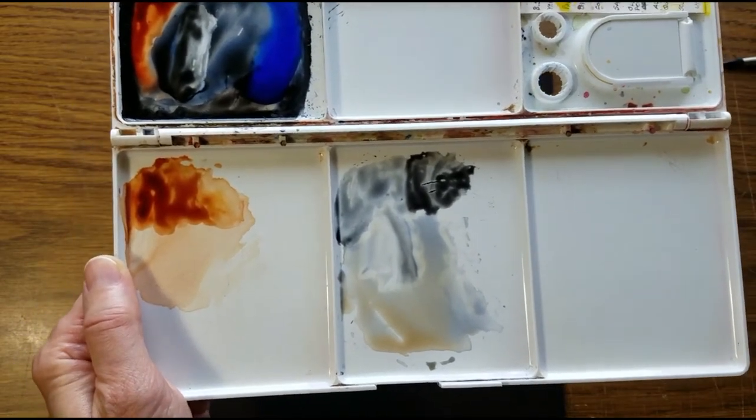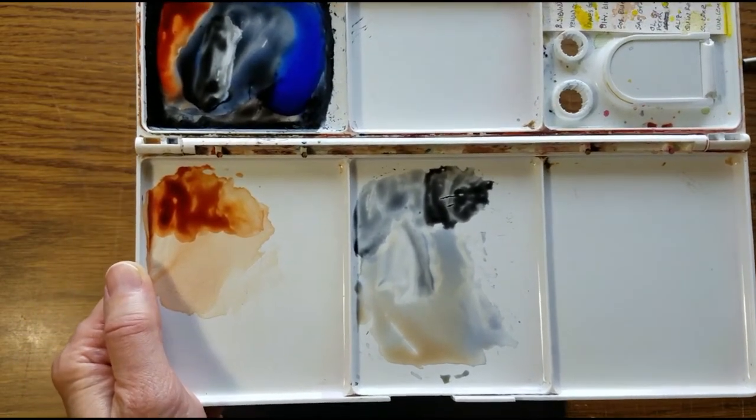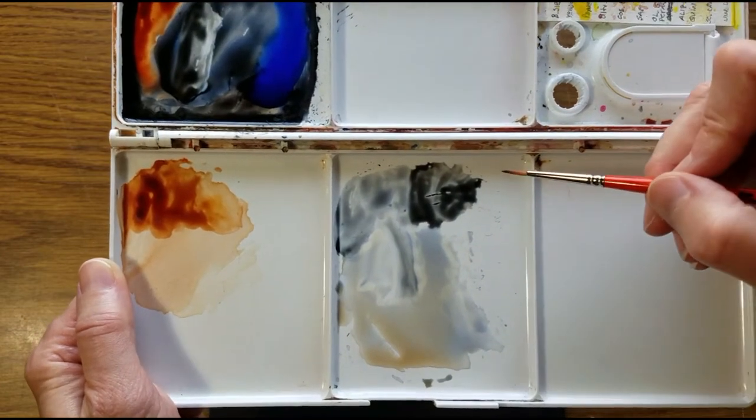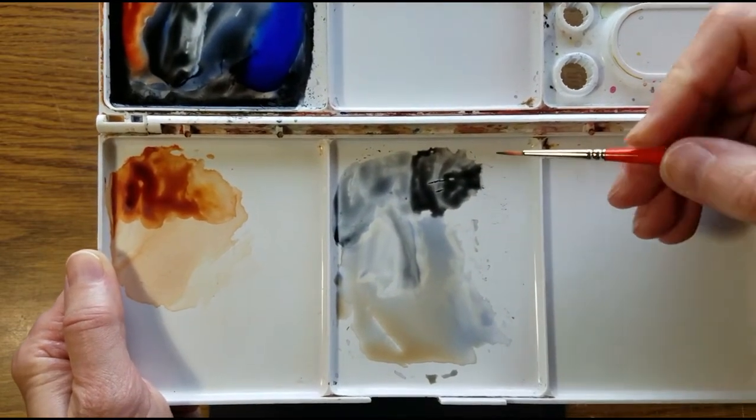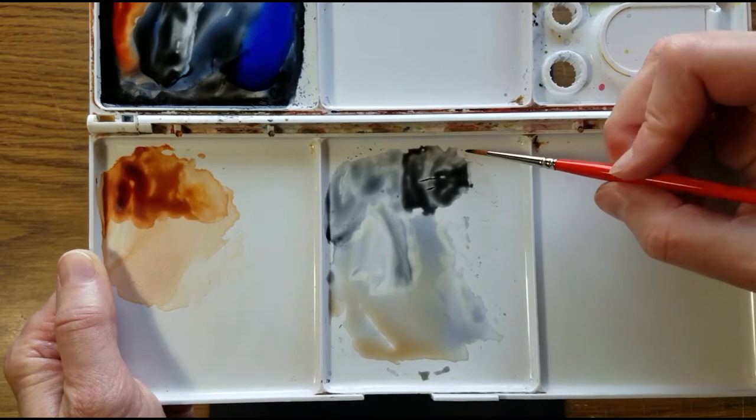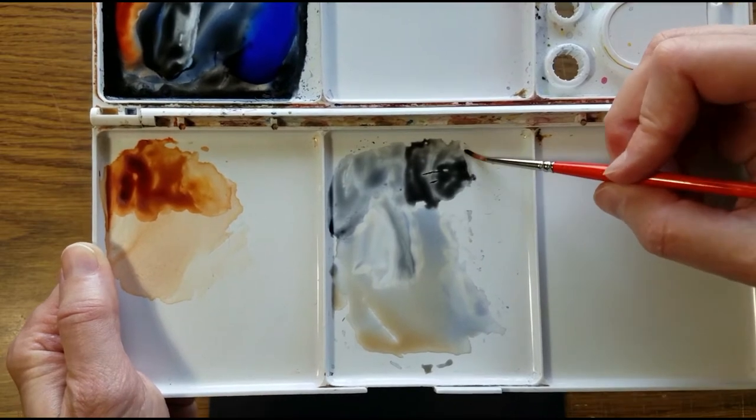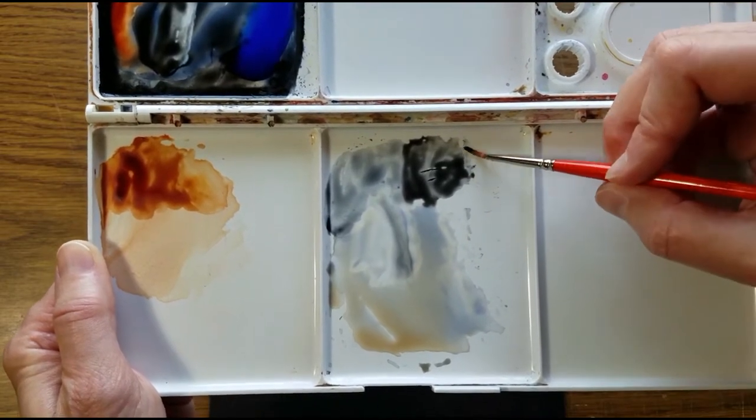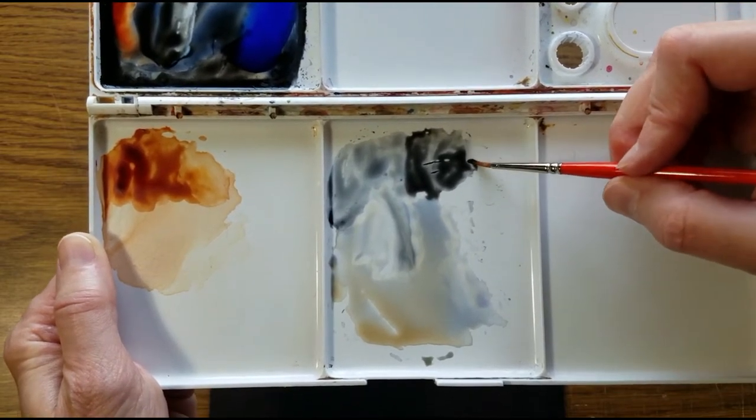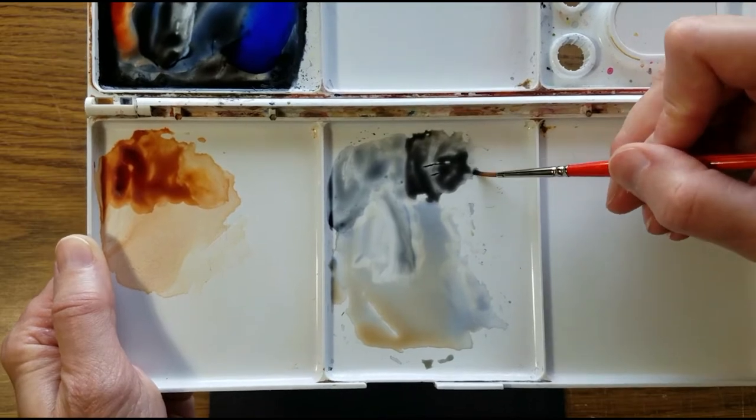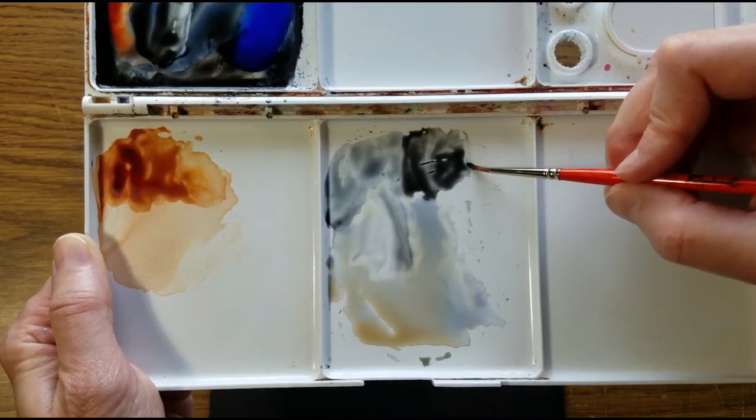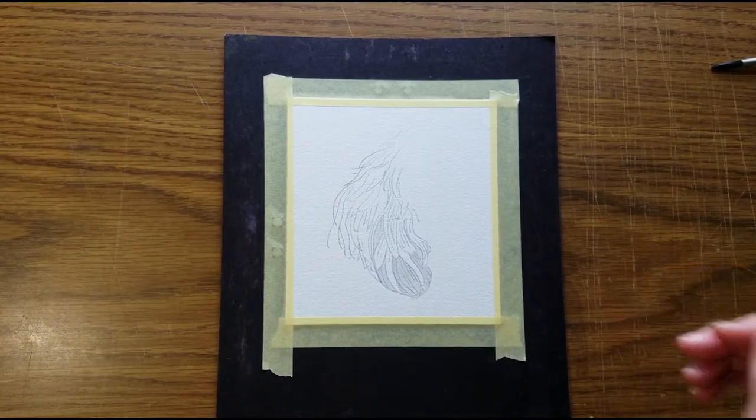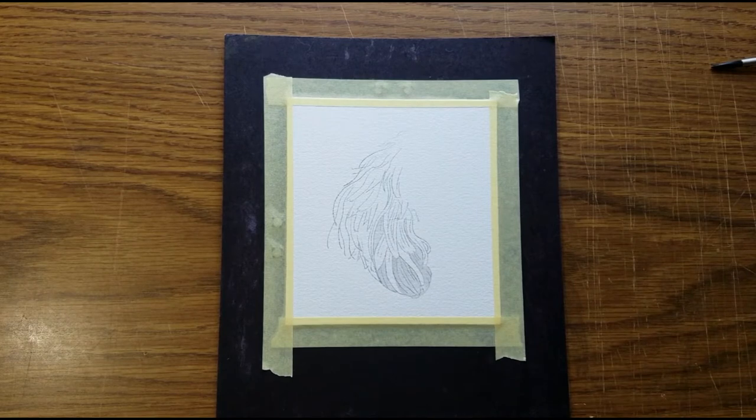Rinse that brush and put it down and pick up the zero brush that's clean and dry. Pick up a bit of color on the edge of the puddle and you don't need much on the brush. I'll go into what will be the darkest parts.